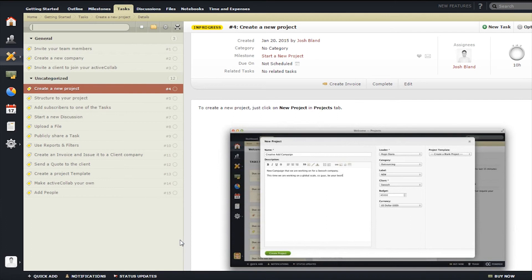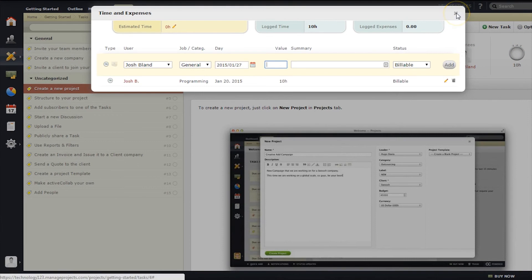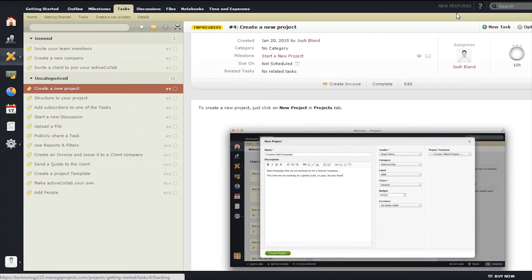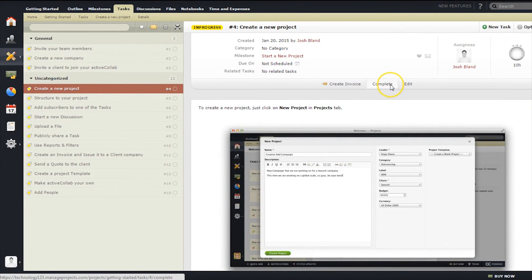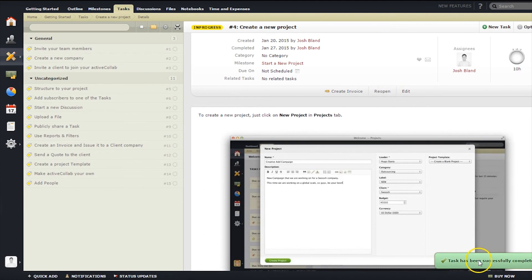Users can assign coworkers, add a due date, see related tasks, or even set a time limit. It's also possible to add photos, subtasks, and categories. Once a task is complete, users simply have to hit the complete button so the task list can be updated.